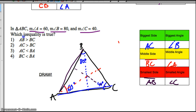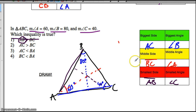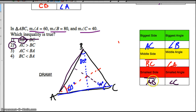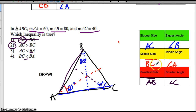It says AB is bigger than BC. But AB is actually our smallest side, so it couldn't be bigger than BC. That's wrong. The next one says AC is bigger than BC. AC is our biggest side, so we know that has to be bigger than BC — this is probably the right answer. It says AC is smaller than BA — that doesn't make sense because AB is the smallest side. And BC is smaller than BA — that's not true either because BA is the smallest. So we find our answer: AC is bigger than BC.